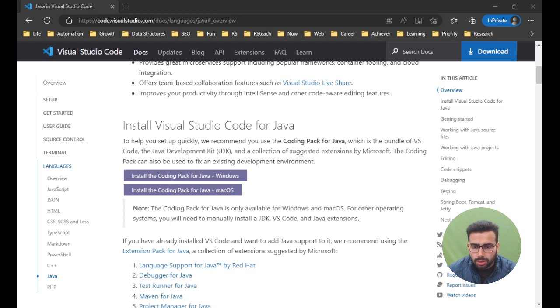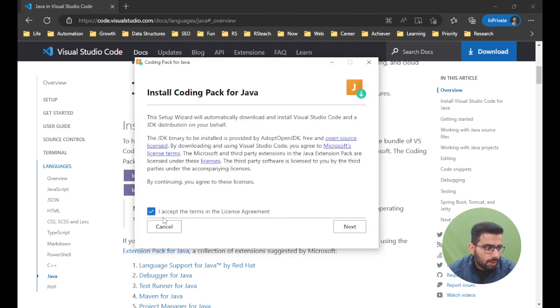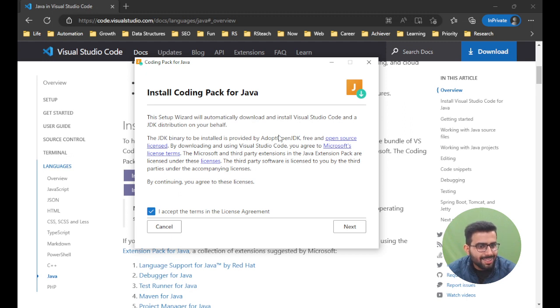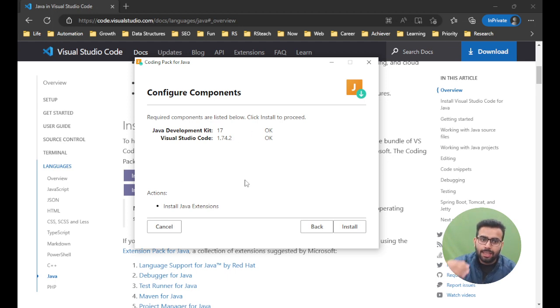Once it's downloaded, I'll be able to see this particular page. Of course, you have to accept the terms - if you want to read, go ahead. Then you can click on the next button and let it do its thing.